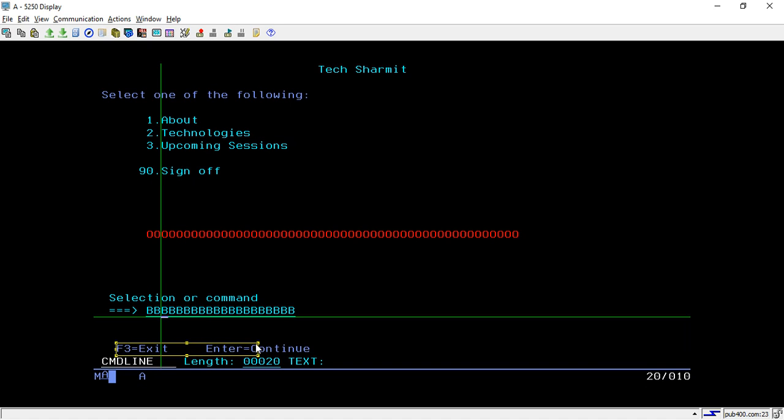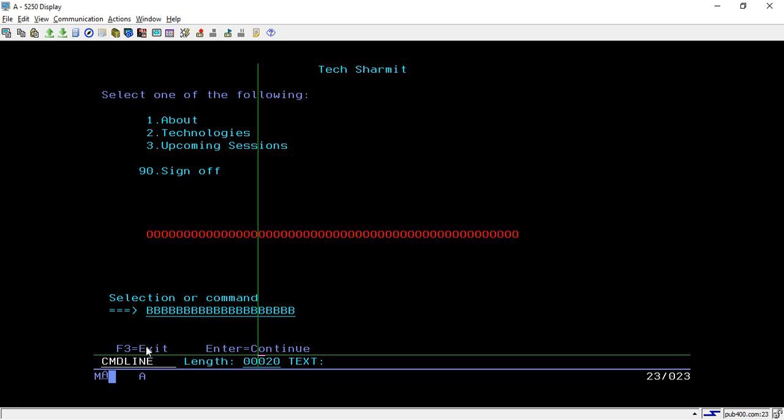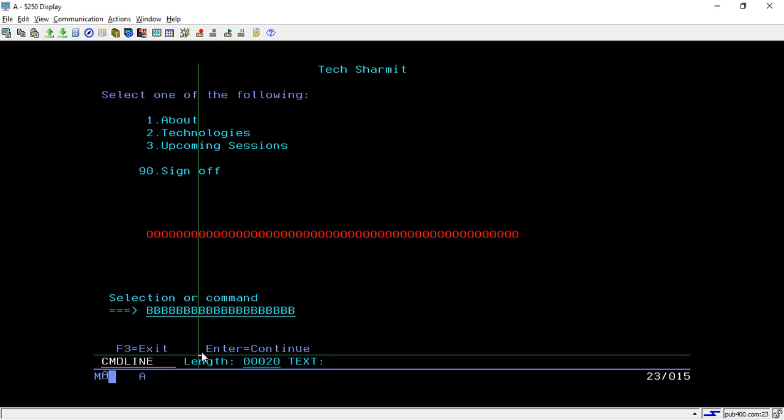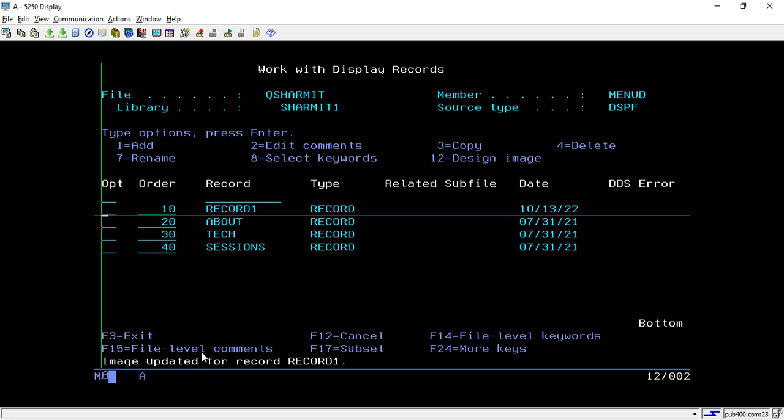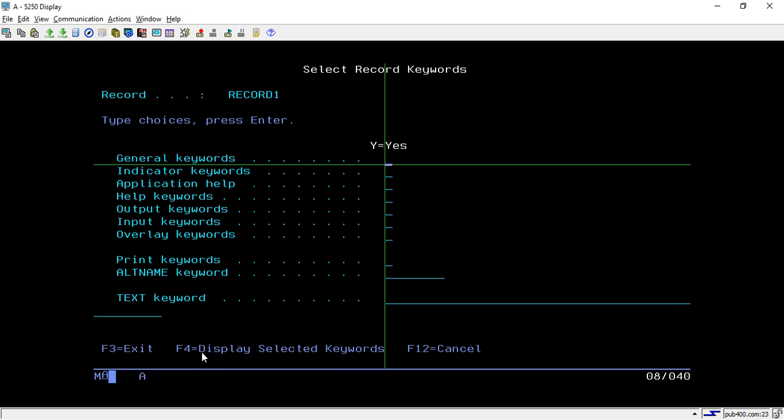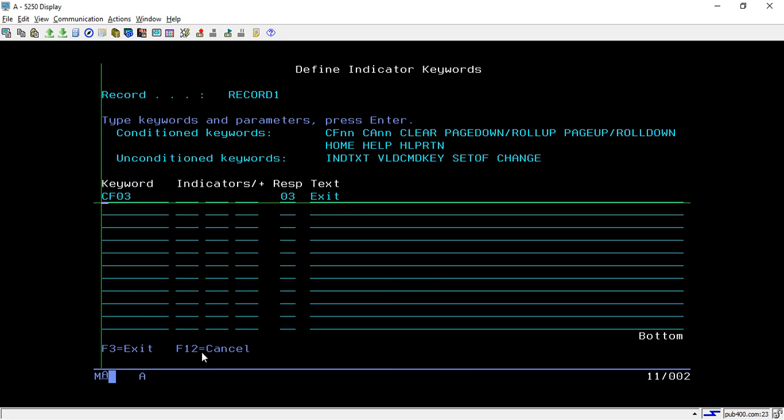These are the text as we have designed, like these text. Similarly we can design these function keys also, and I have given them the color blue. If I press option 8 here to see the indicators that we have assigned, put Y on indicators. Here we are assigning only one function key which is CF03 for exit.